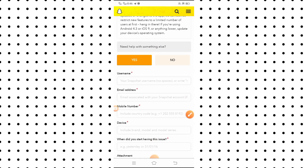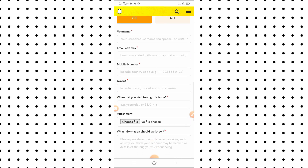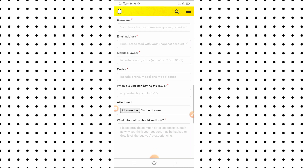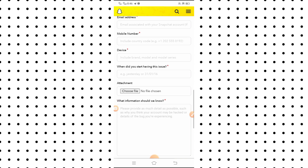After tapping on it, you will see a lot of fields: the first is username, the second is email address, the third is mobile number, the fourth is device, and then 'When did you start having this issue?' — where you have to type the date when you started having this issue.